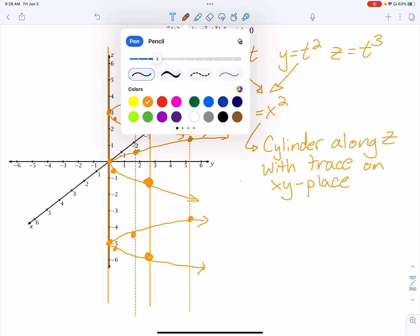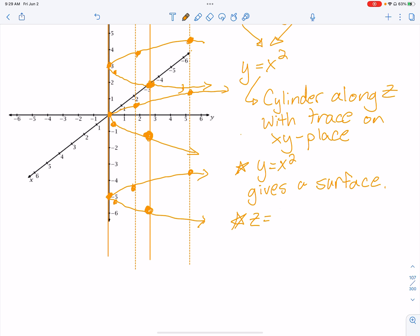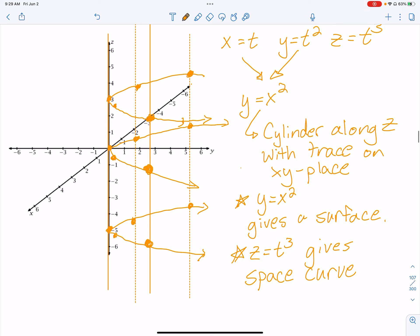This is where it gets neat. The equation y equals x squared gives us a surface — the cylinder — and the path that the vector-valued function travels will actually live on top of that surface. The remaining component z equals t cubed will give the space curve.